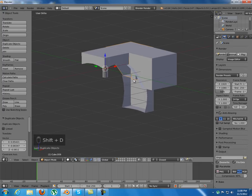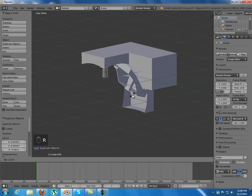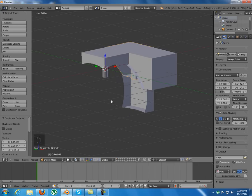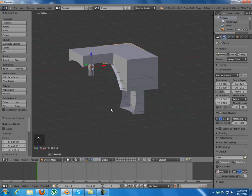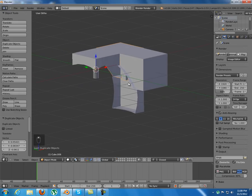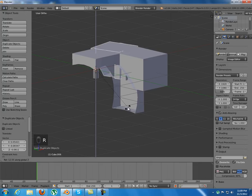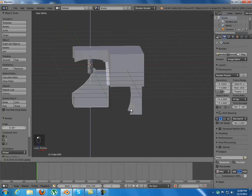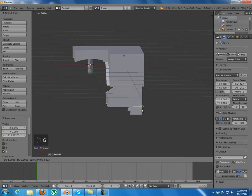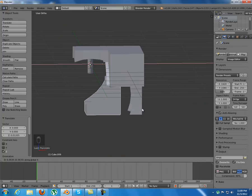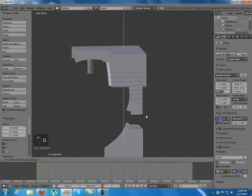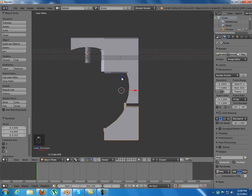Now I'll duplicate the edge piece and rotate it 90 degrees along the Y axis. I'll switch to median point pivot. The center point is in the same place as the cursor so it won't have much effect.